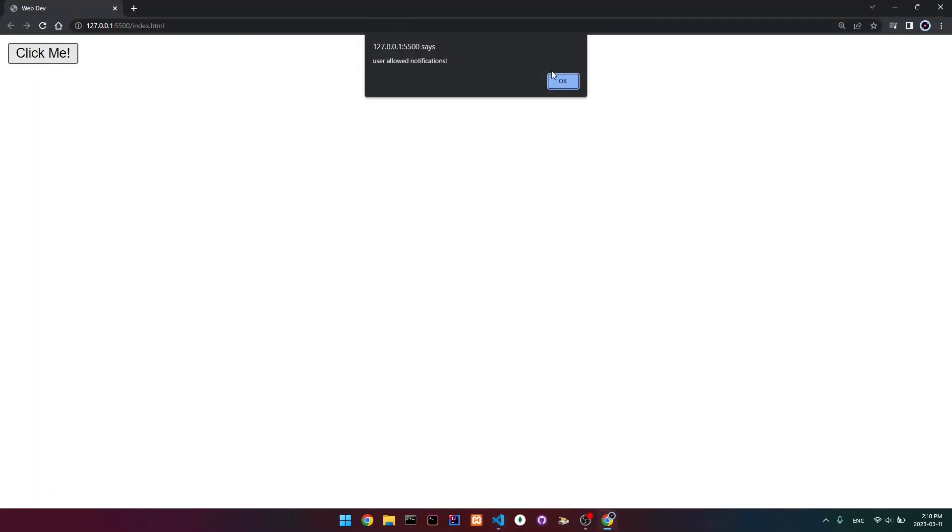If we go back here and reload, when I click it, you can see that I get this alert notification — so that means that it works. And if I actually reset the permission, reload, and click block, then you can see that we don't get that message. Make sure that you set notifications back to allow.